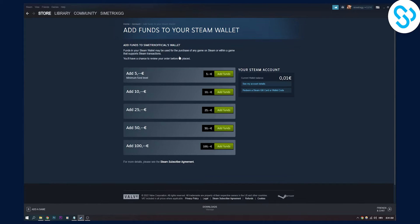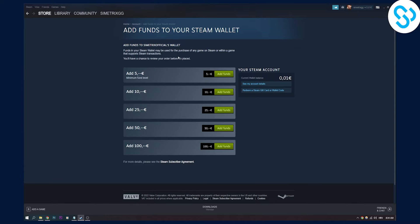Now keep in mind, Paysafe cards are available in some countries and in some countries are not available. So just keep that in mind whenever you're wanting to redeem or add funds to Steam wallet.